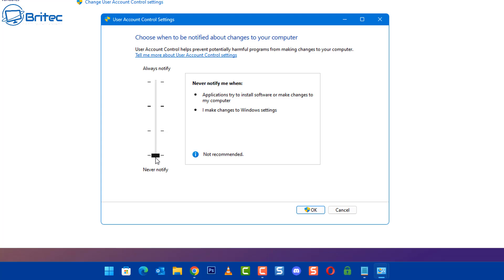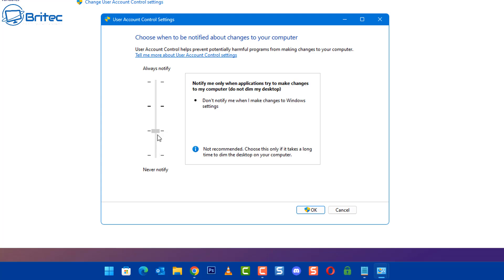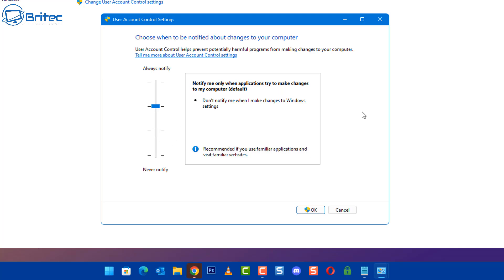This feature is there to protect you, so stop turning that feature off. Another thing is if you put it to this level, it says notify me only when applications try to make changes to my computer, do not dim my desktop. The default setting is this one here where it says notify me only when applications try to make changes to my computer, do not notify me when I make changes to my Windows settings. This setting is recommended if you're familiar with applications and you visit unfamiliar websites.